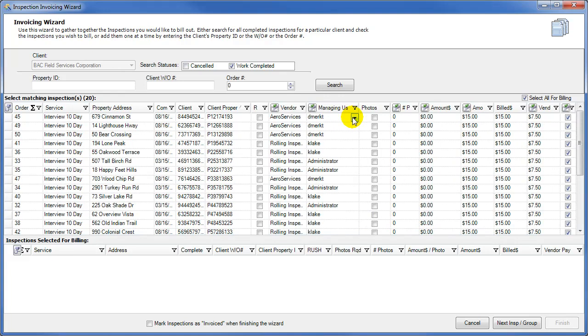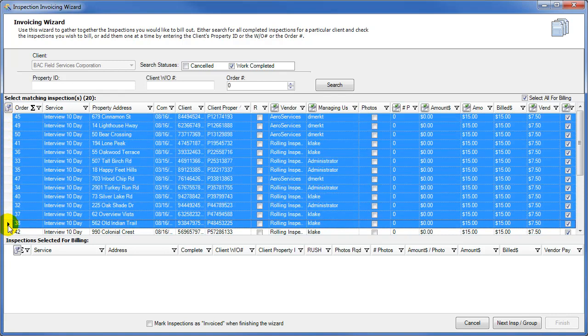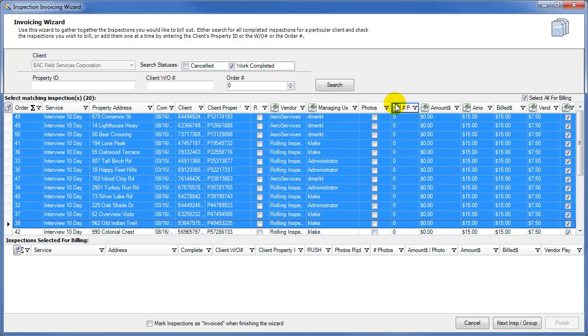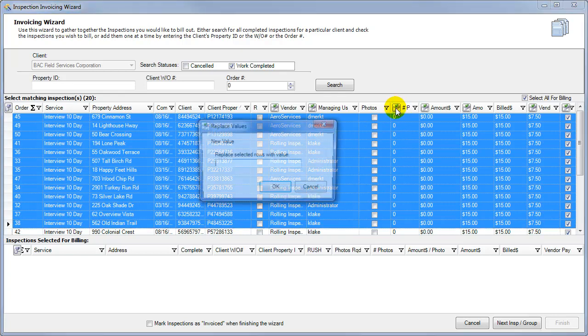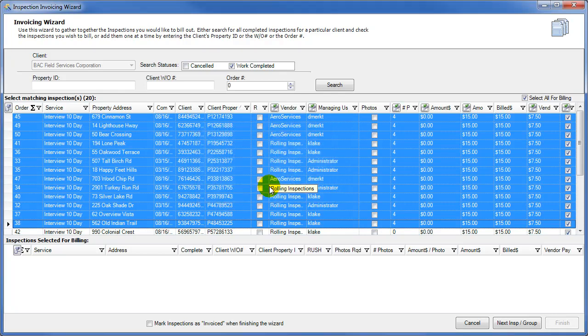You can also make use of the Replace button functionality to easily replace values in a bunch of columns. If I want to replace the number of photos on all of these rows, I can highlight them, click on the Replace button, type in the number of photos that were taken with all of those inspections, and then click OK. And that has been added to the columns on all of those rows.